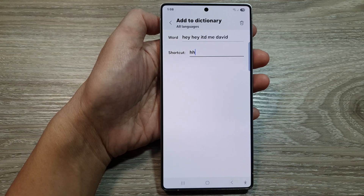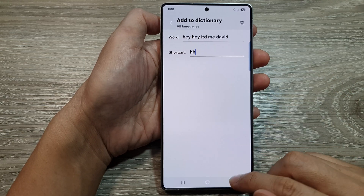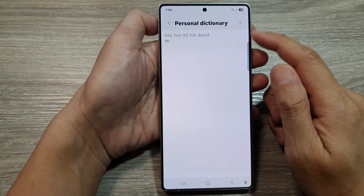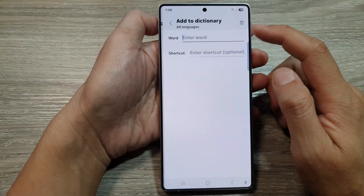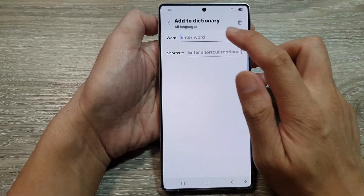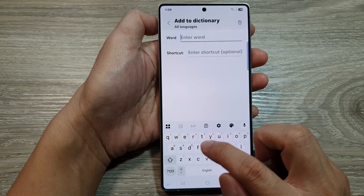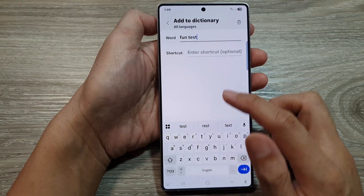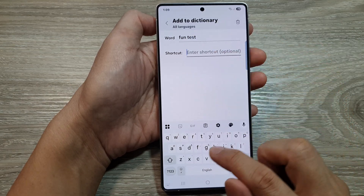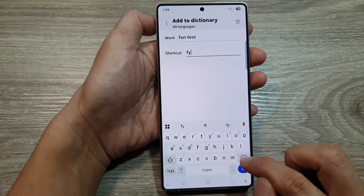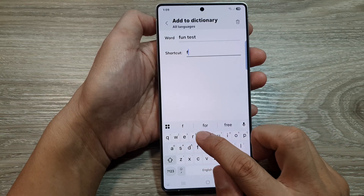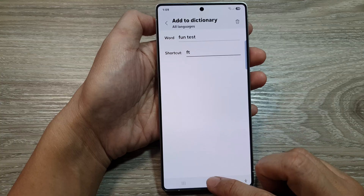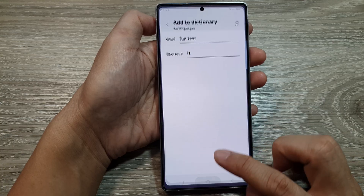That is the first shortcut added. You can then tap on the Add button to add more dictionary items. For example, I'll add the word "fun test" with the shortcut "ft", then tap the Accept button. Let's test it out by opening up the keyboard.